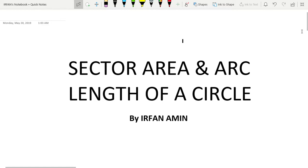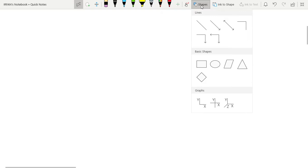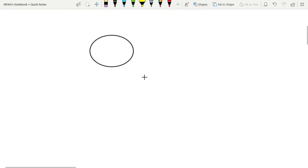Welcome to another video. Today's topic is sector area and arc length of a circle. I will cover minor sector, major sector, and arc length using curves.